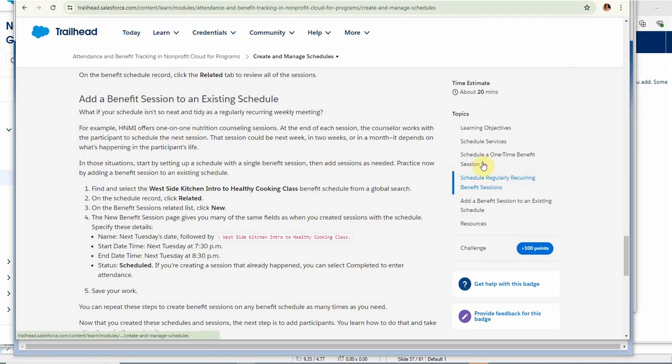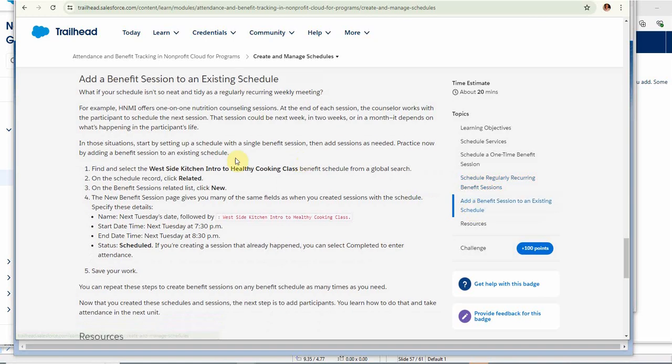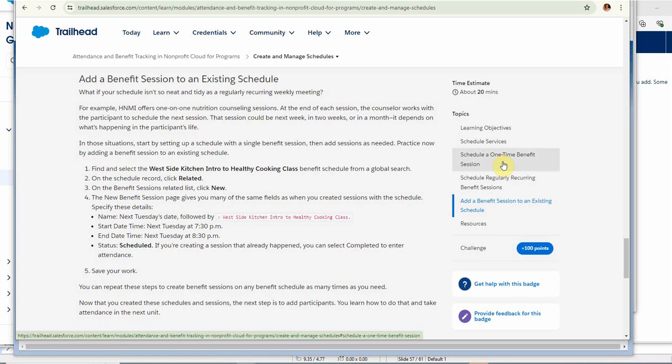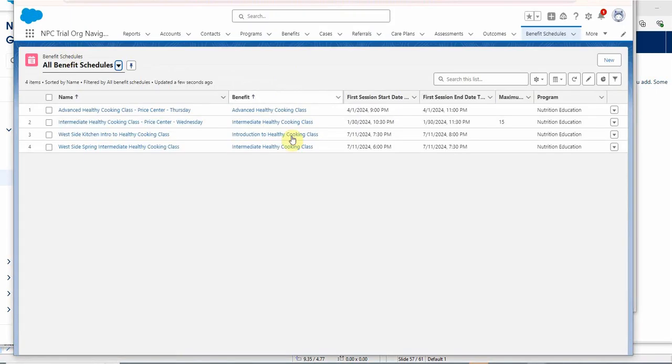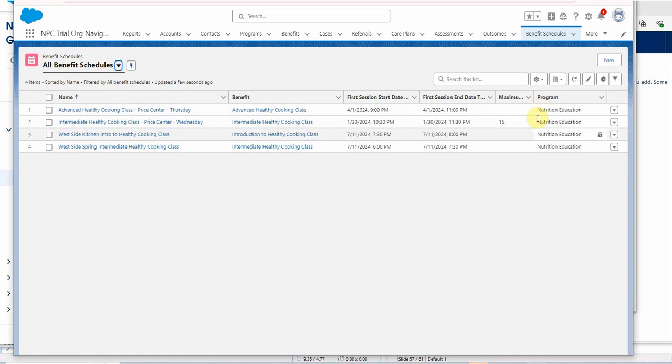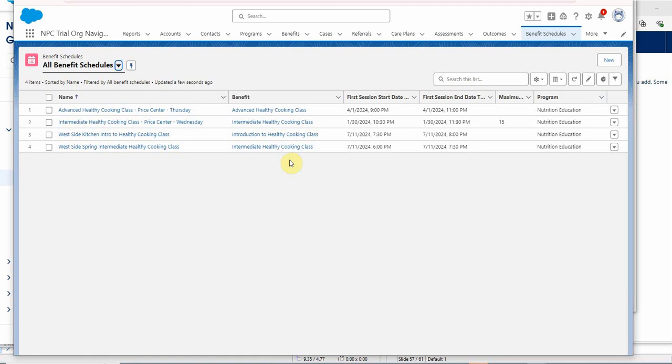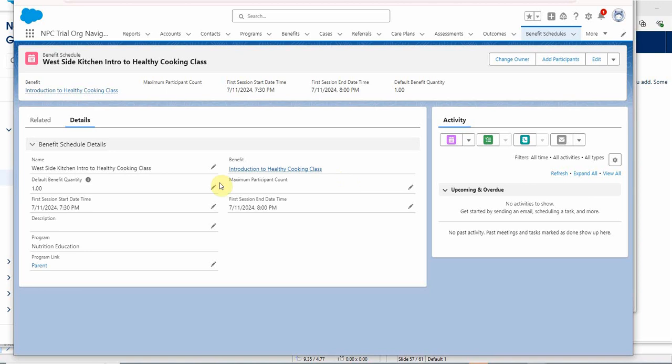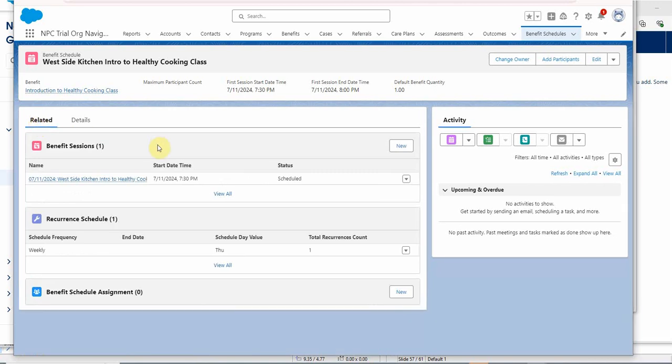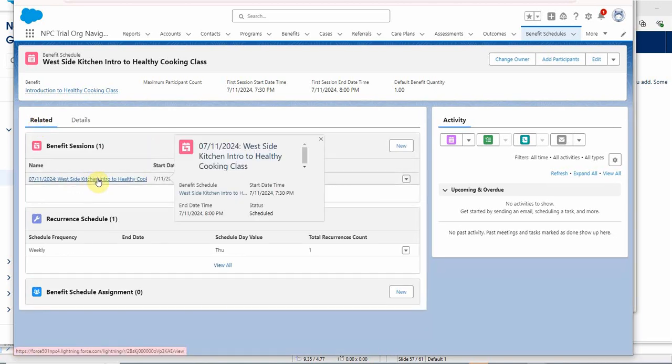So now we can move to the third step, which is adding a benefit session to an existing schedule. We're going to use the one that we did before. What it's saying is go out and find it using global search. All right, not the way we're going to do it. Looking at our benefit schedules, all benefit schedules, and I also added a program field in here too. So we could actually sort by that if there were more than one program, just as a way to be able to filter this. We're selecting the Intro Class and looking at the benefit schedule for the Westside Kitchen Intro Class.